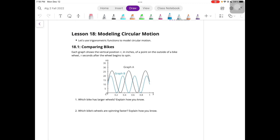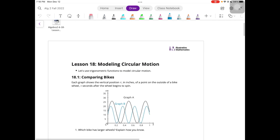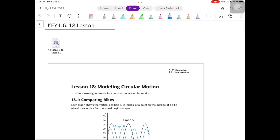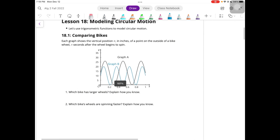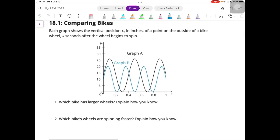In 18.1, we're comparing bikes. Each graph shows the vertical position V in inches of a point on the outside of a bike wheel, S seconds after the wheel begins to spin. Looking at these two graphs, which bike has larger wheels? Remember, the radius gives you the amplitude. So the larger the radius, the larger the amplitude. So A is going to have bigger wheels because it has a larger amplitude.